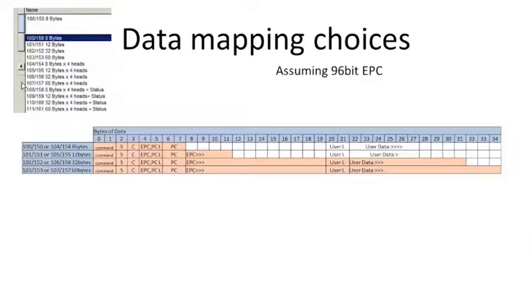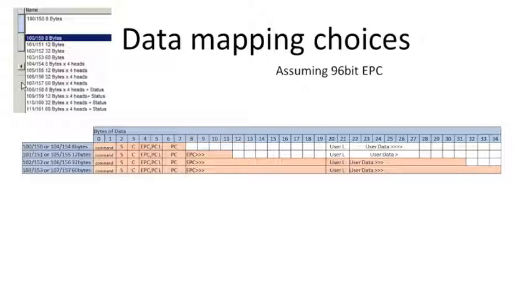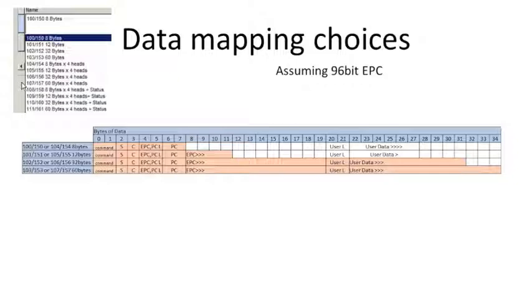So let's go a little further and say, well, how much data? Let's say I like the separated mode because I can map all four heads simultaneously, but how do I know how much data I need to map? Well, let's go through the four options here, 8, 12, 32, and 60 bytes.